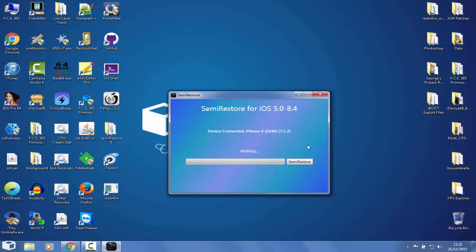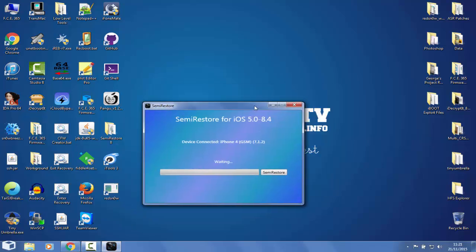My iPhone 5 is not jailbroken for the moment, but even if it would be, the iOS 9.0.2 which is the latest jailbreakable version for iPhone 5 is not supported by the application.